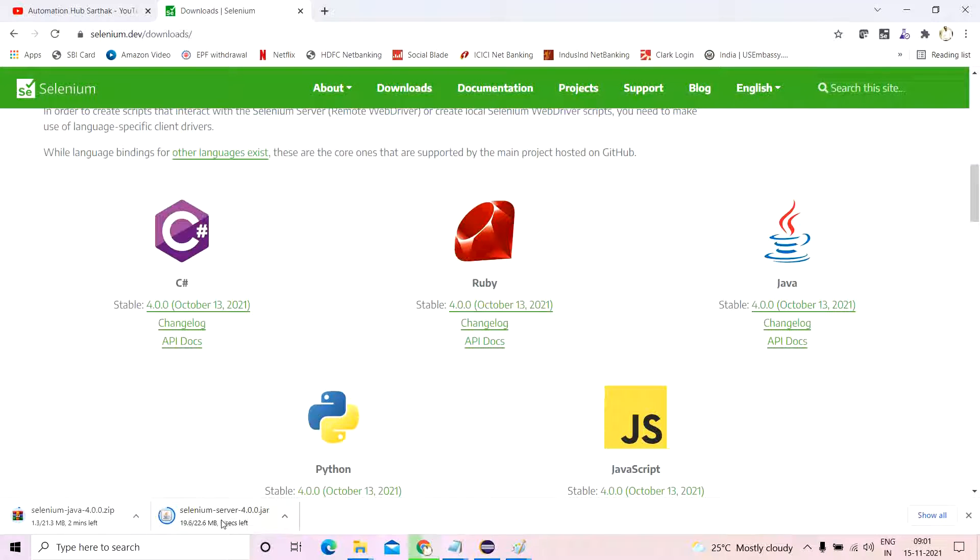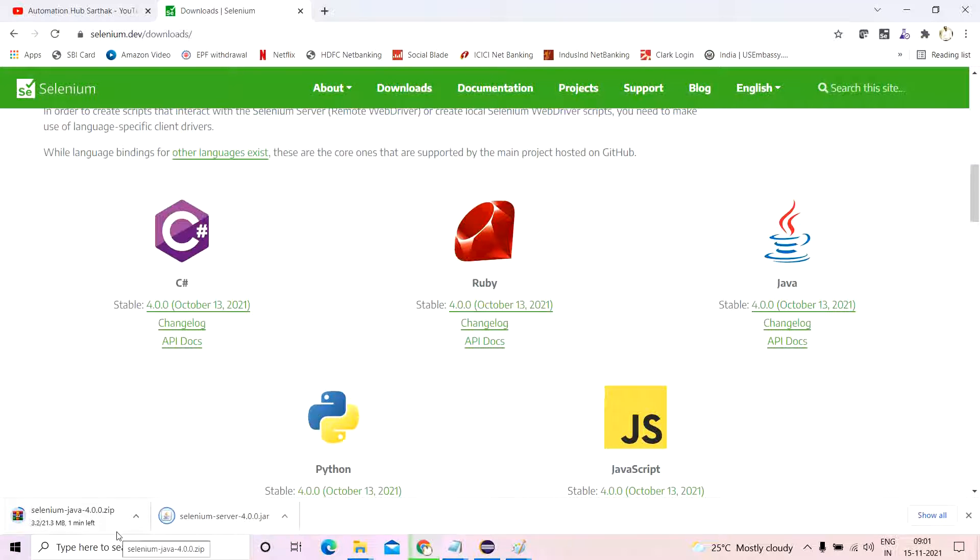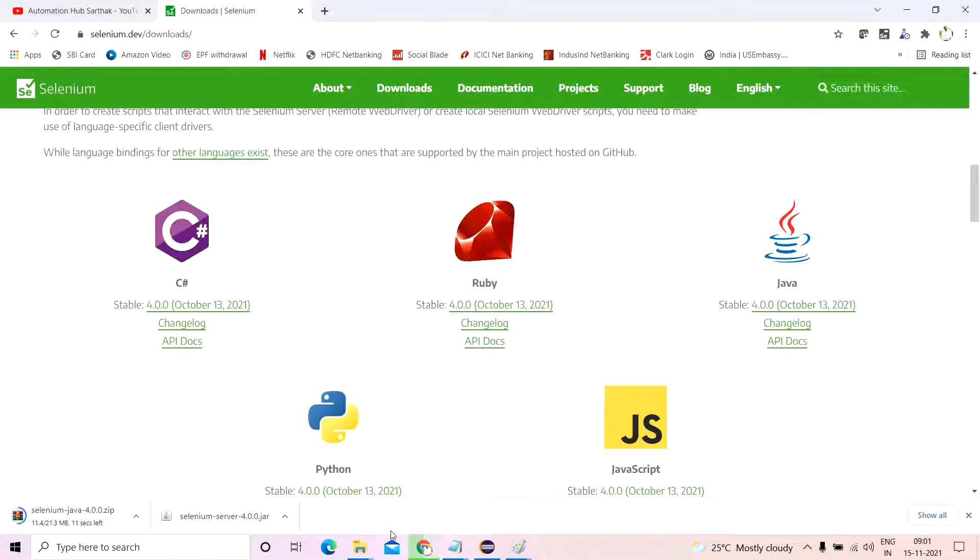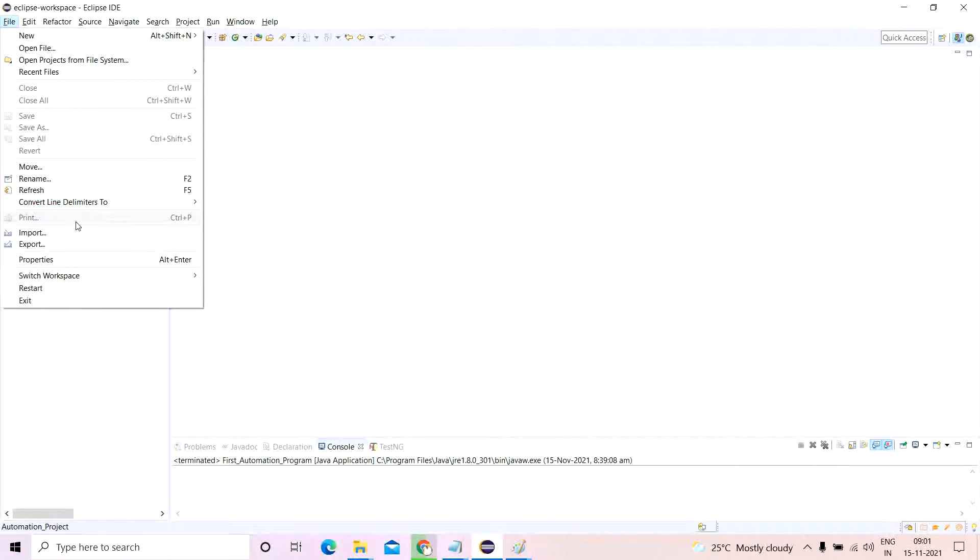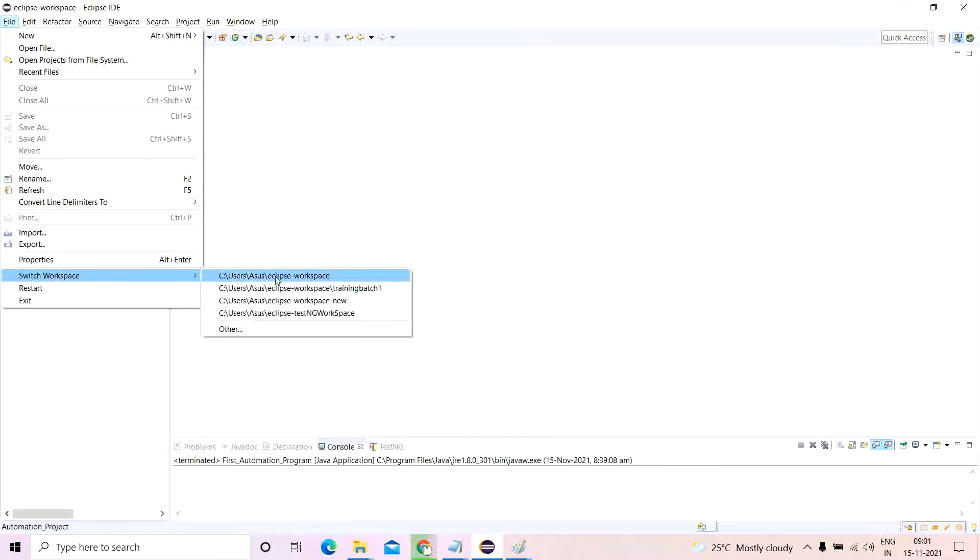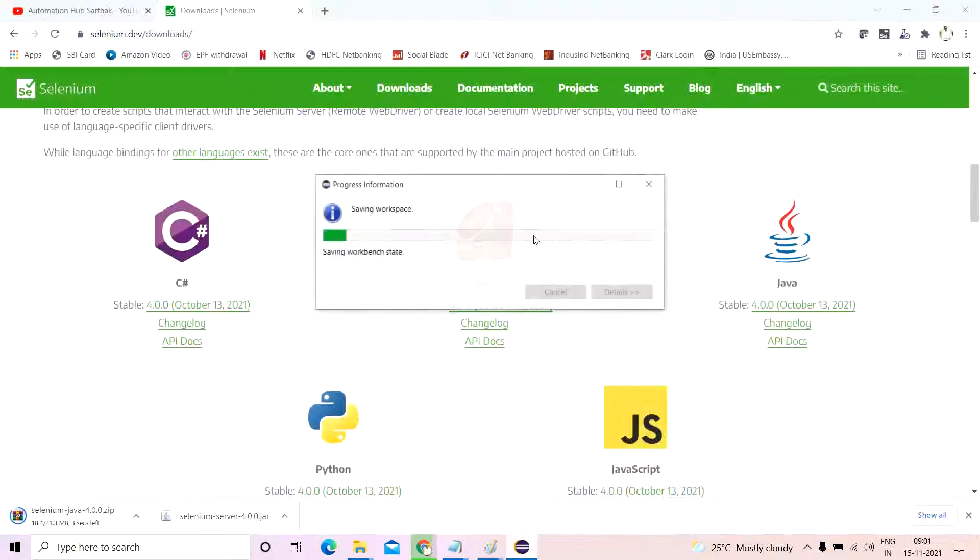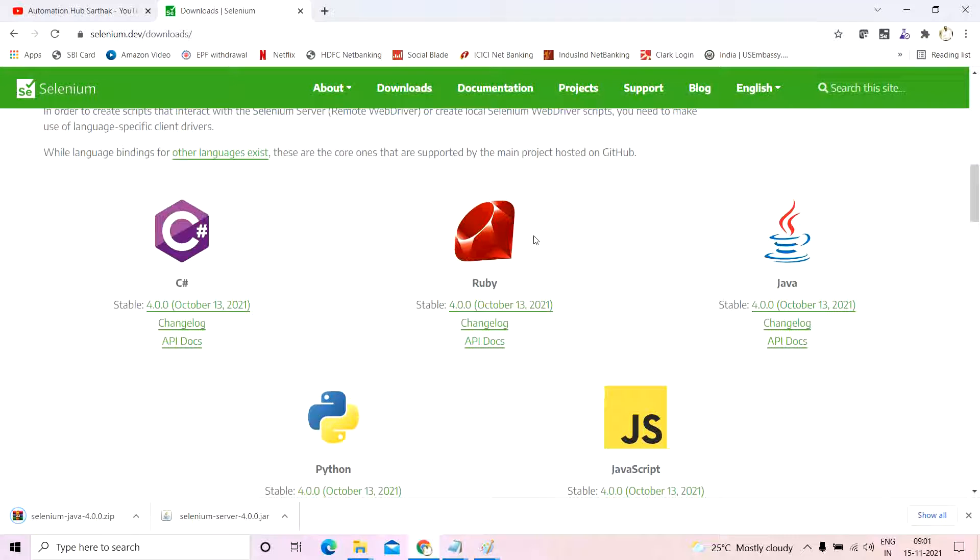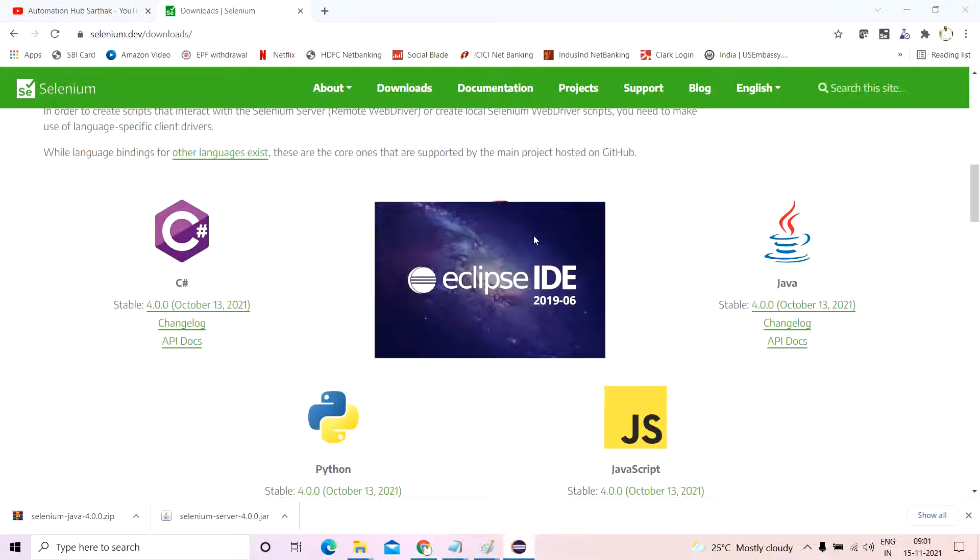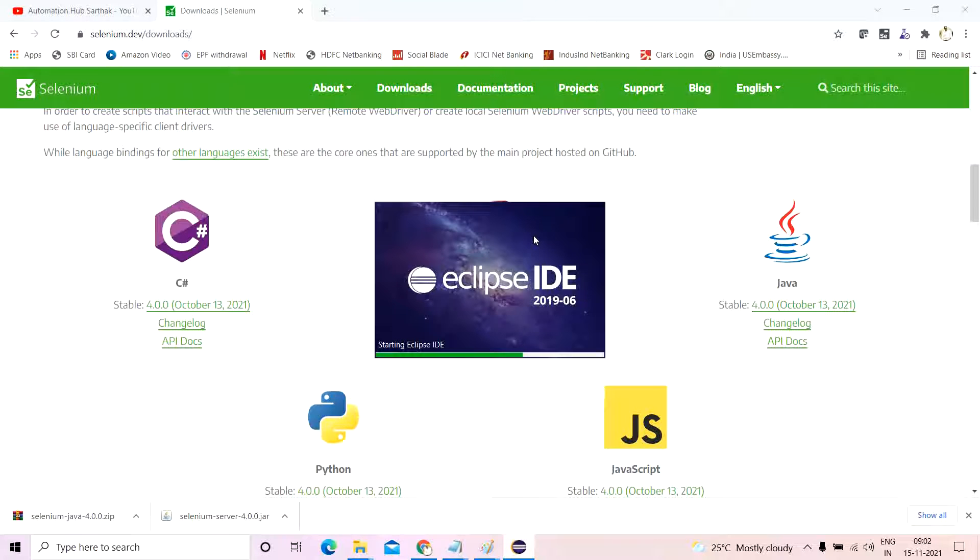So what I'll do is I'll create a new workspace. I'll go into new workspace, switch workspace. So let me switch to a different workspace, and then I will show you how I'll create two different projects.